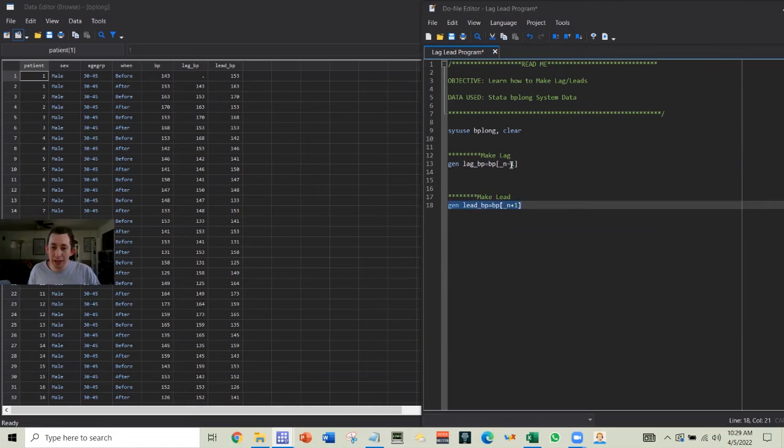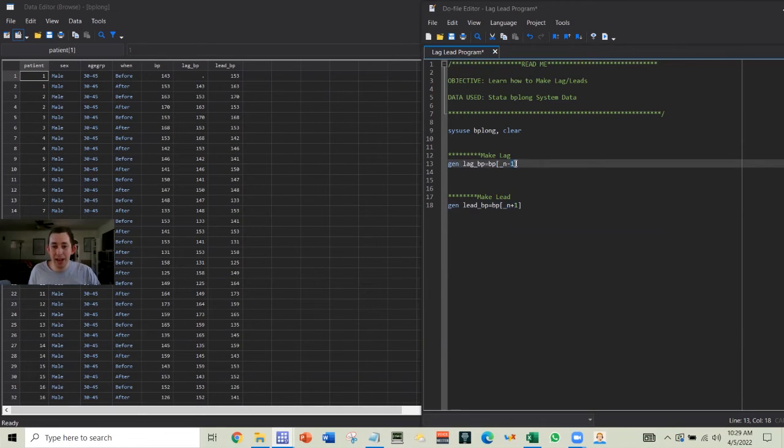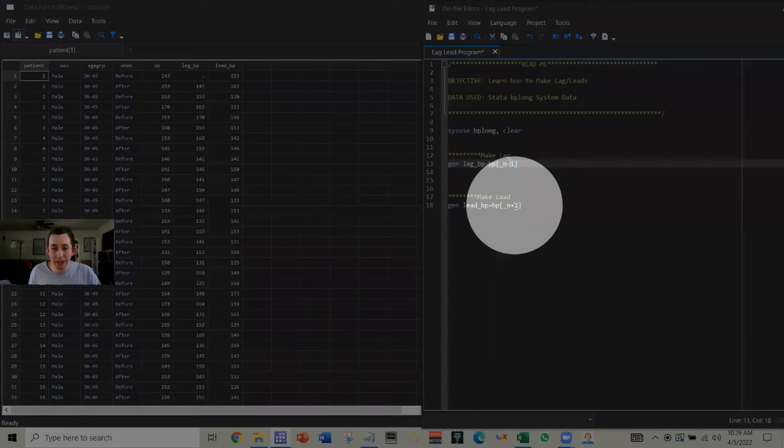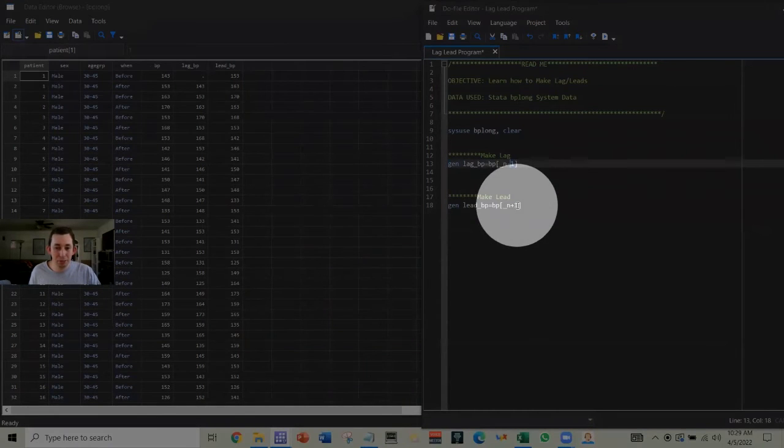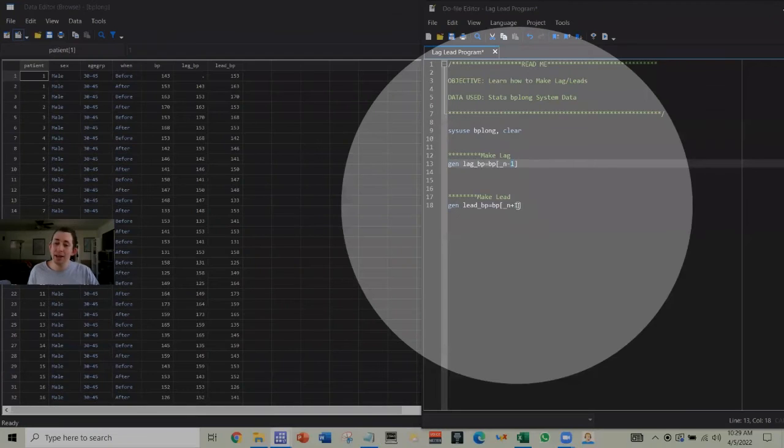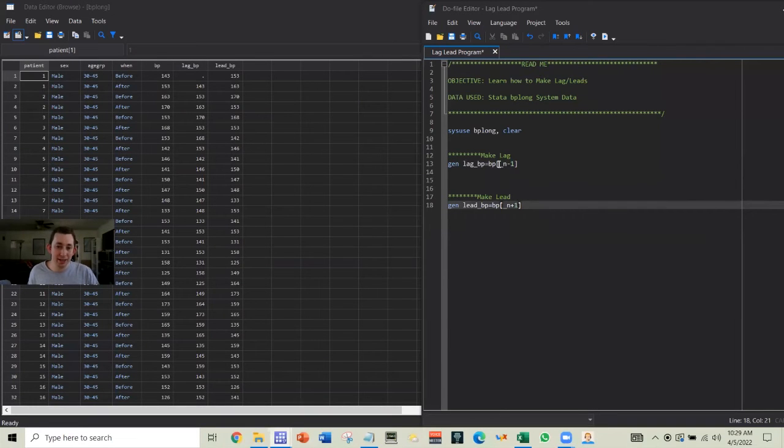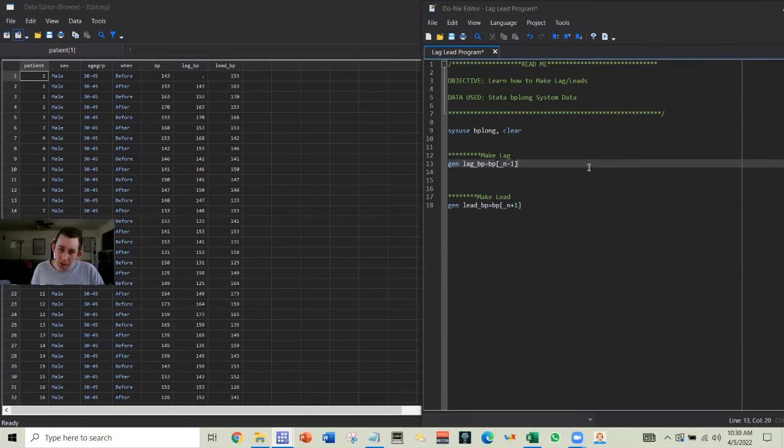Now note that I did minus one, but you could do minus whatever. You could have a lag two, a lag three, which is a minus two, minus three. You could have a lead two, a lead three, where it's plus two, plus three, any sort of number you want. I'm just doing minus one because it's easy.